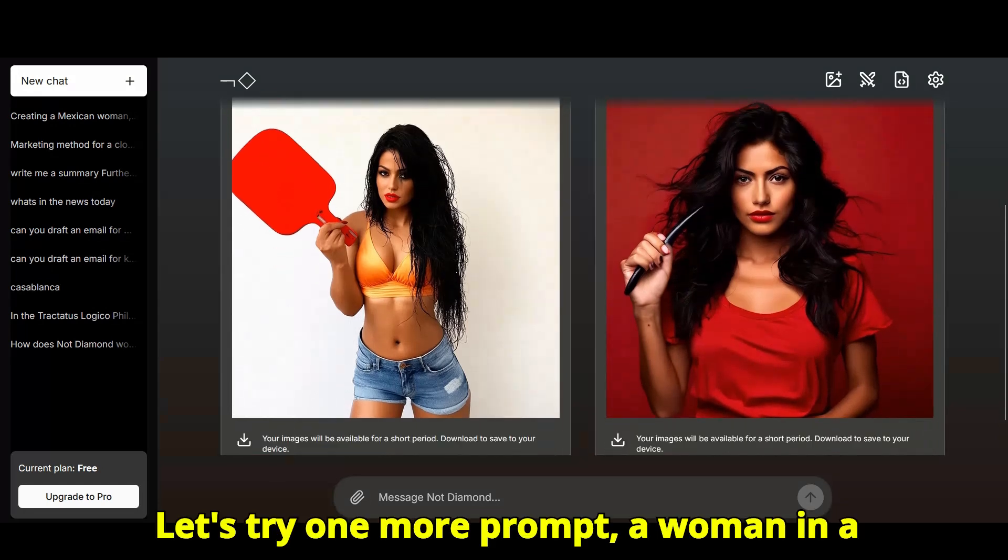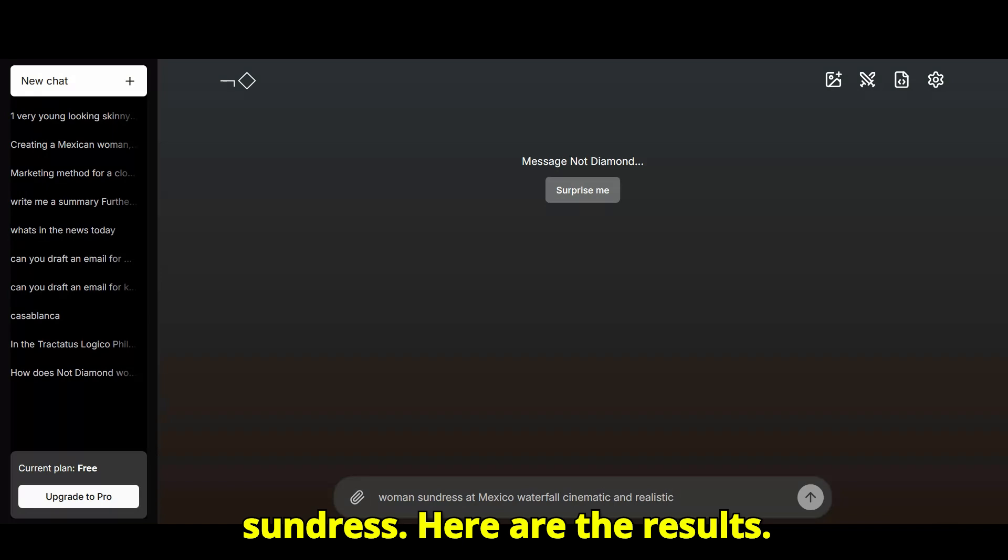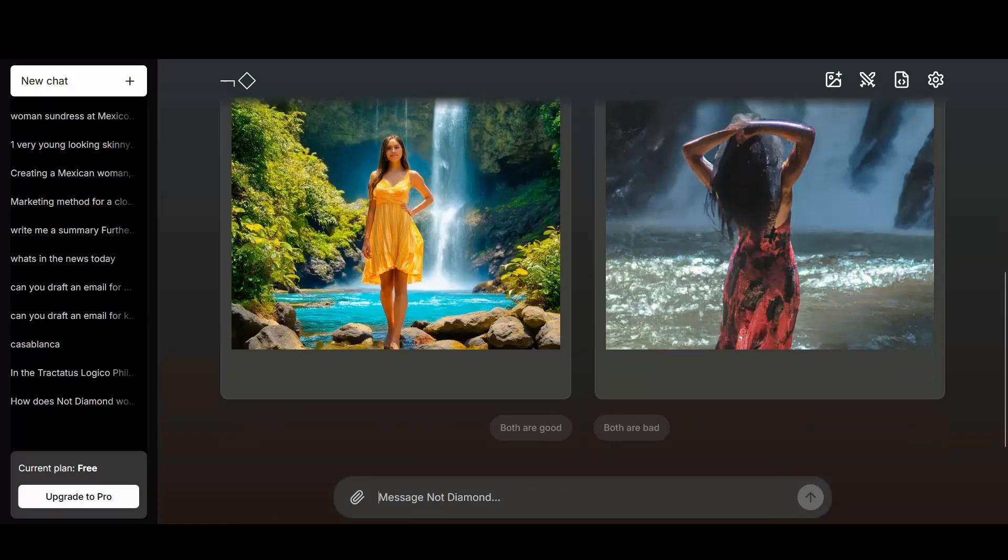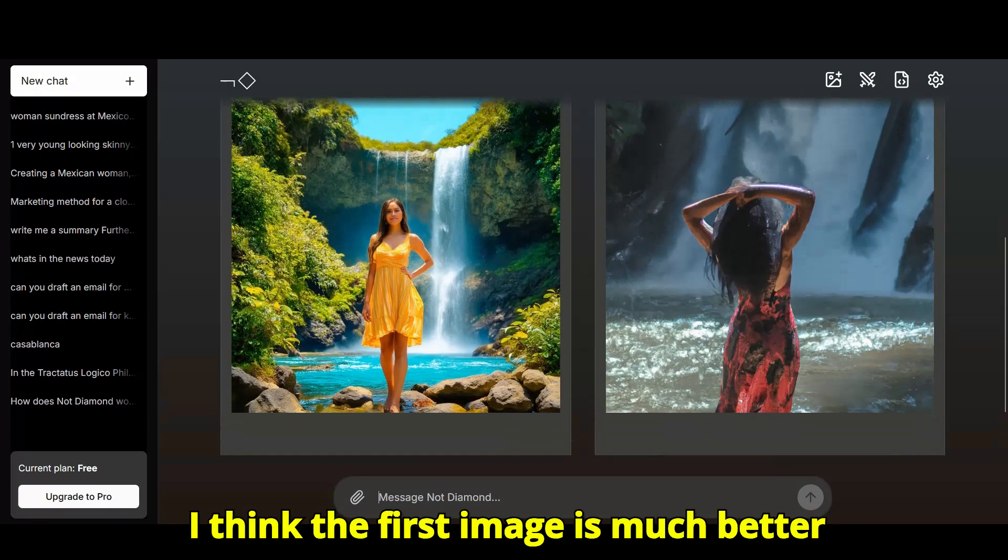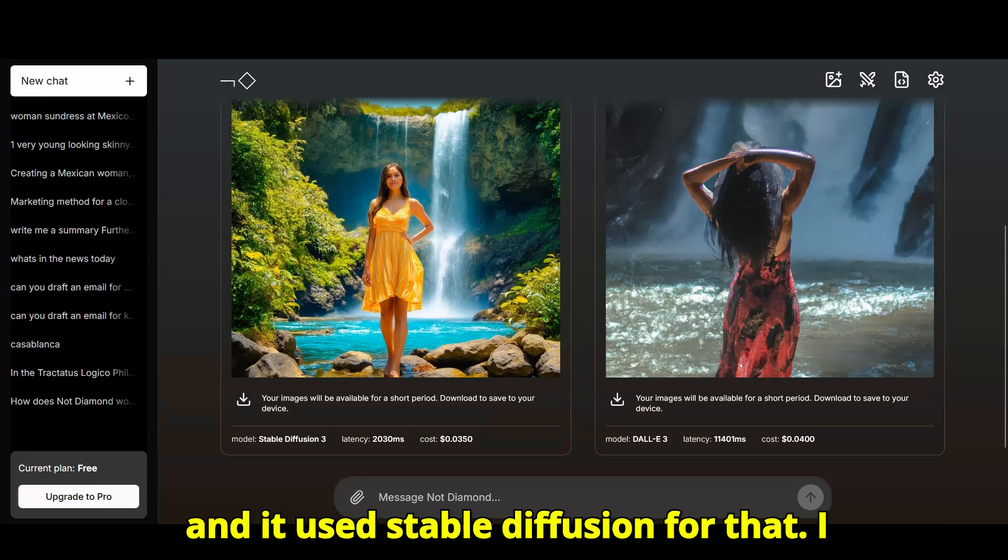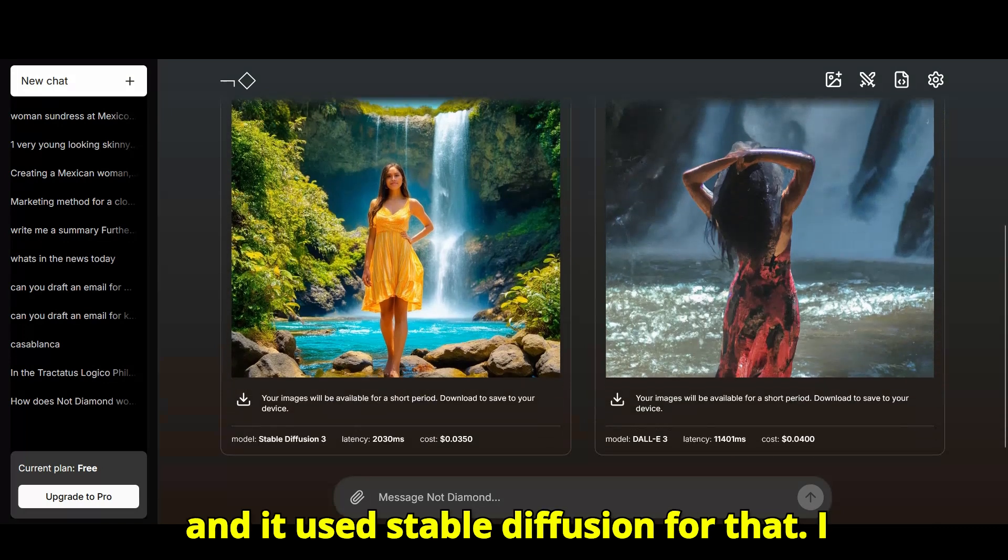Let's try one more prompt: a woman in a sundress. Here are the results. I think the first image is much better, and it used stable diffusion for that.